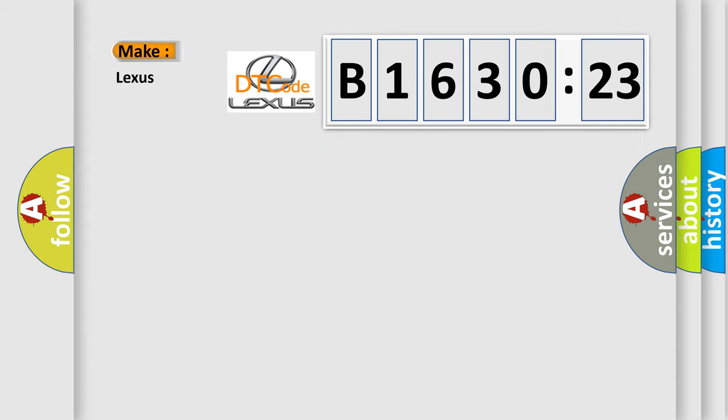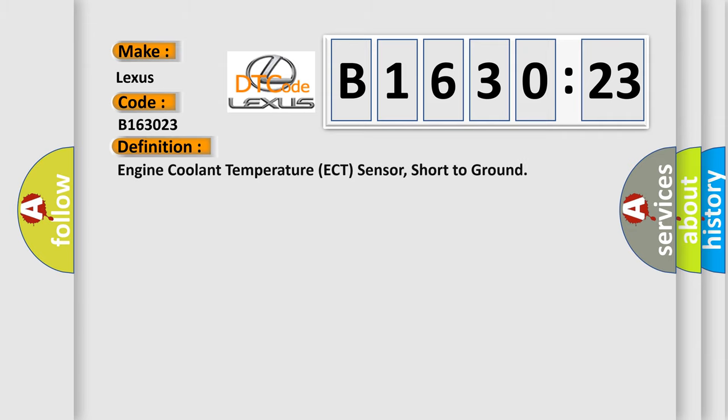So, what does the diagnostic trouble code B163023 interpret specifically for Lexus car manufacturers?